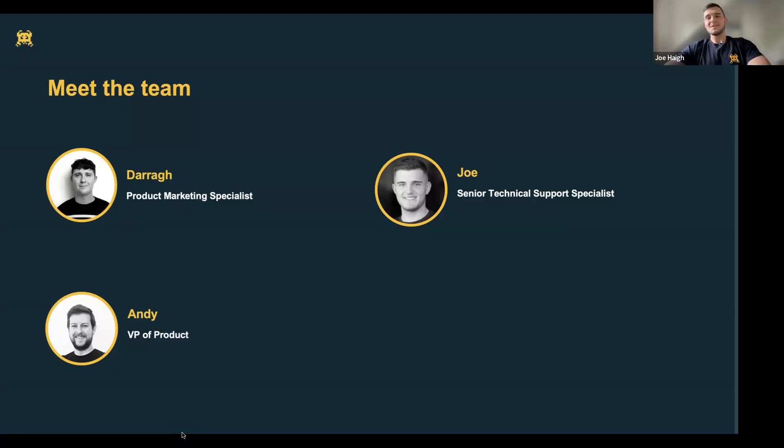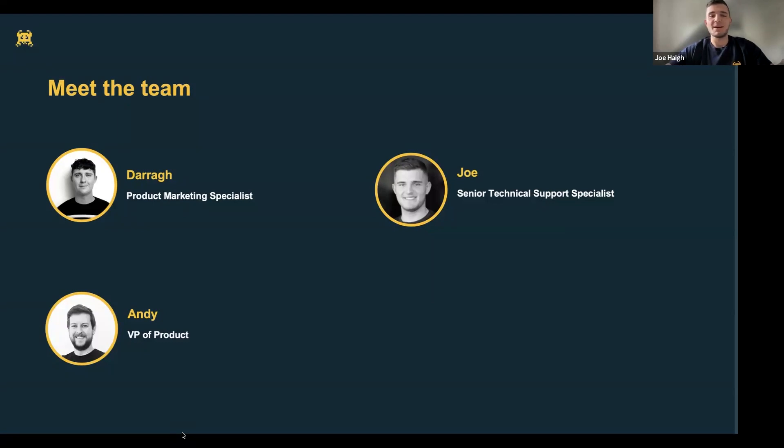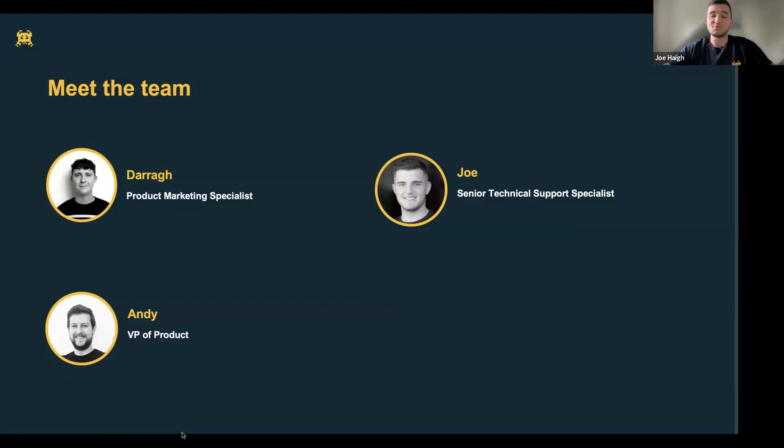Thanks, Dara. Yes, so my name is Joe. You may have spoken to me before if you've ever spoken to the support team, but I'm here to take you through a demo of the platform, help with any questions you might have, and introduce myself. And we've also got Andy as well.